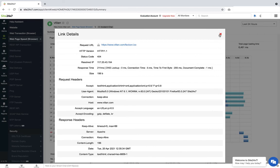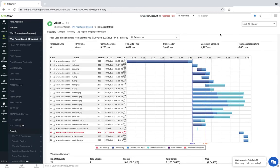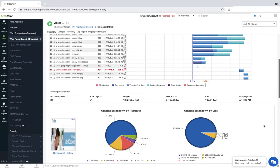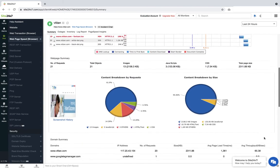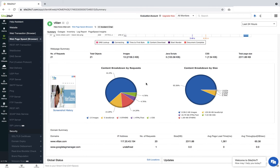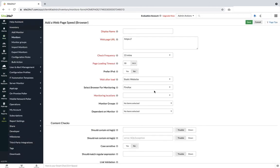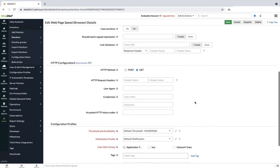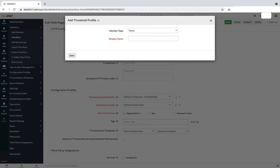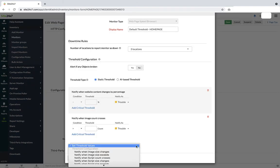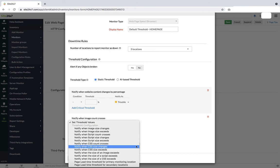With Site24x7, you can monitor the change in size of individual objects like images, scripts and CSS used in a page. The monitor's threshold profile lets you configure threshold values for the individual page components which if exceeded triggers an alert to the concerned technician.